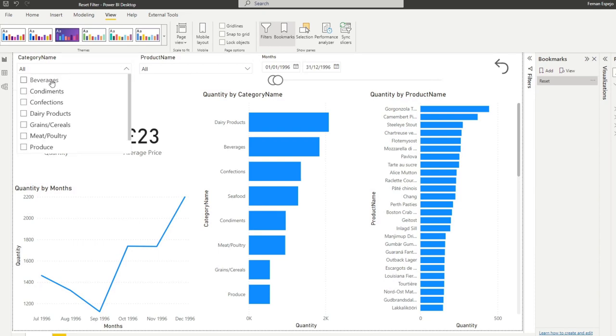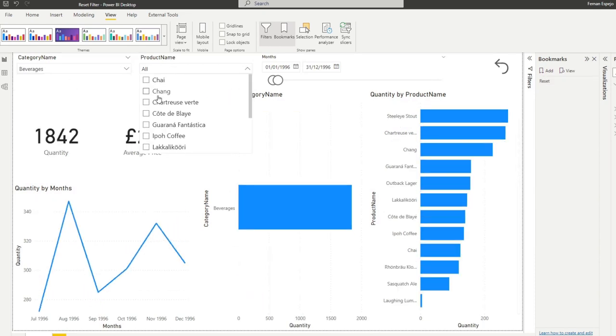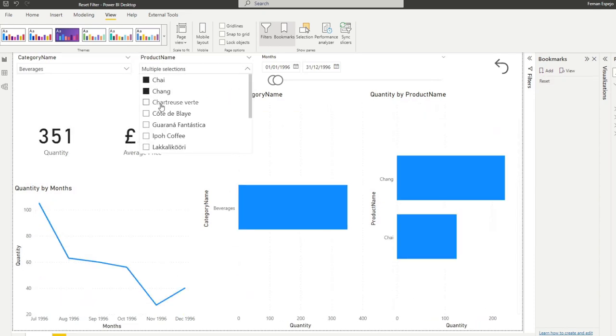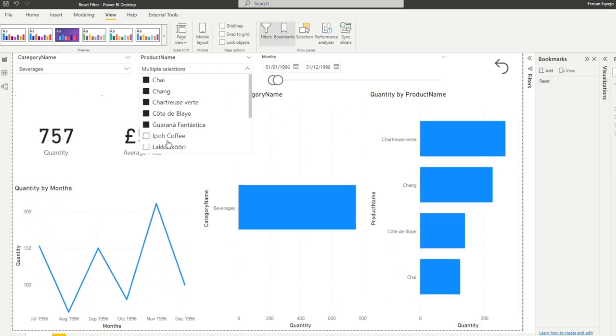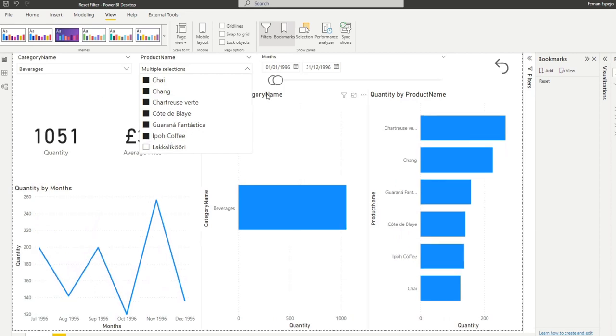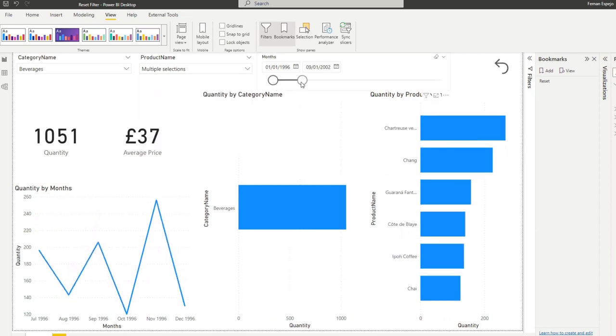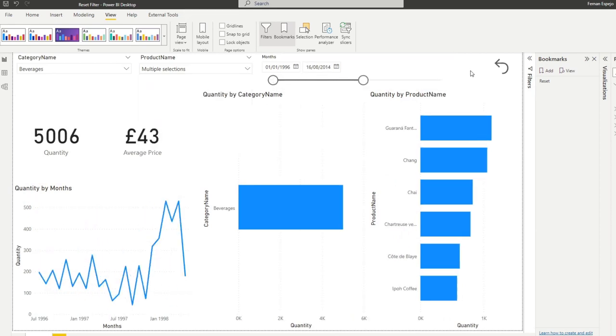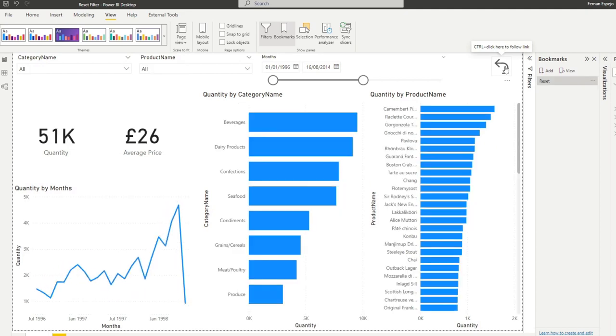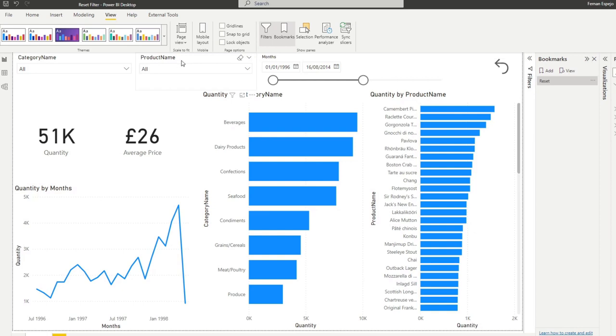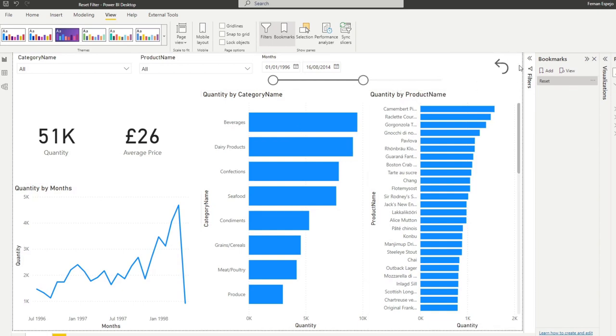We're going to change it, look at certain categories here, and let's change this context into something random like this. If we hit the reset here, there we go. You'll see that the category name has reset, product name has reset, but the date slider didn't. It kept what we did as a change without the reset filter affecting it.